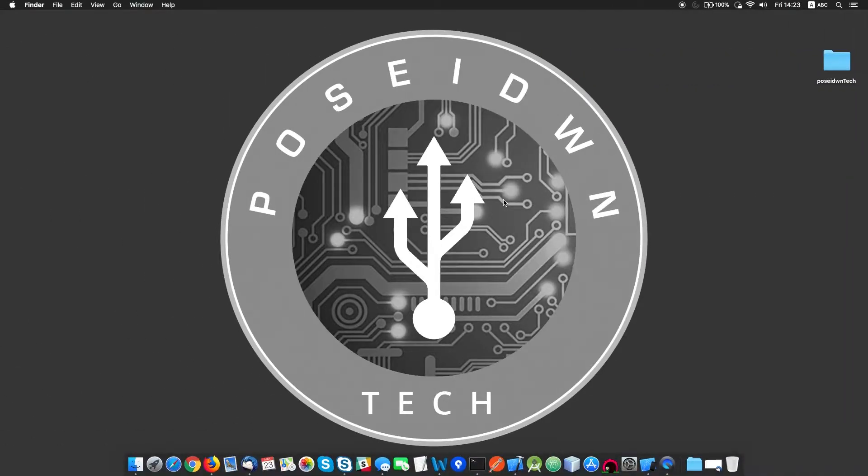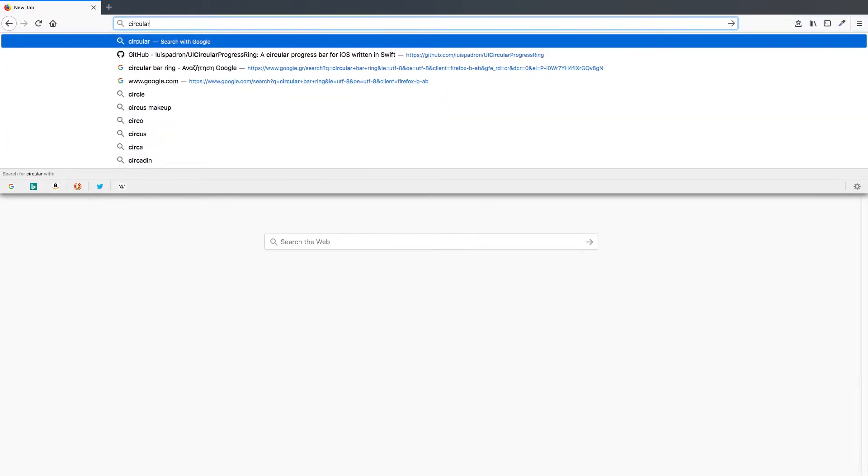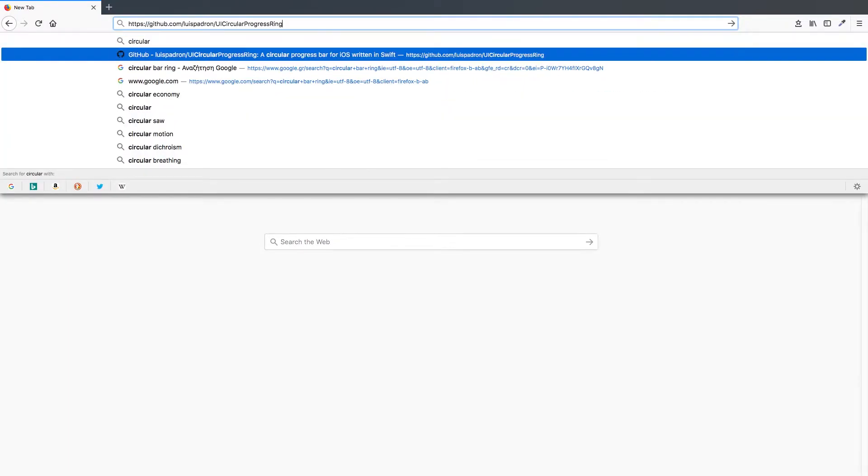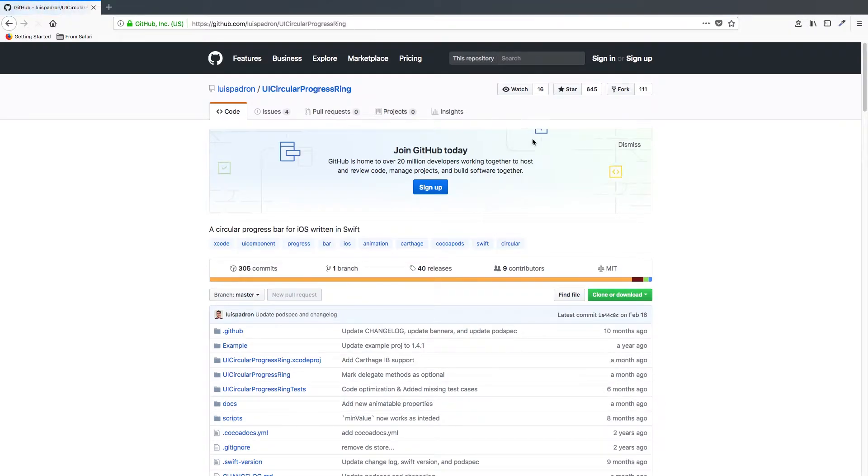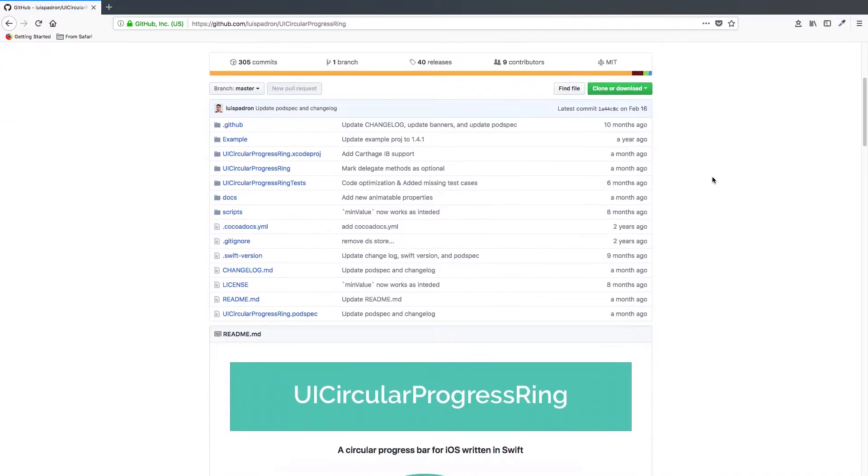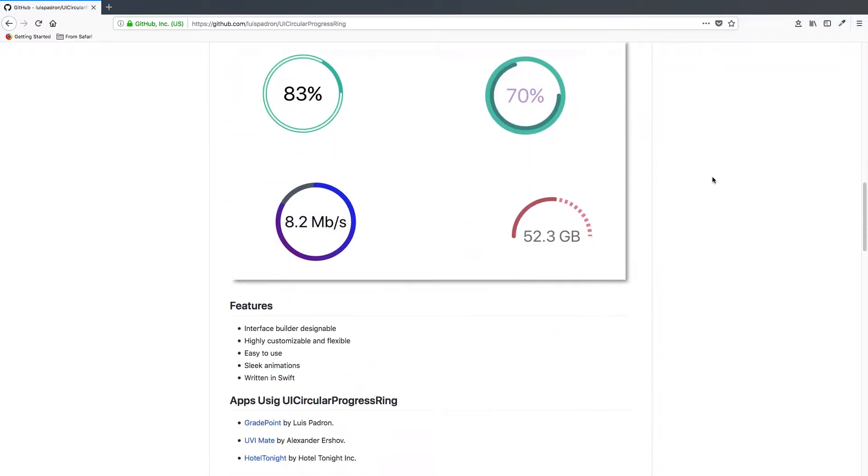In this tutorial, we will use a circular progress bar that will be updated based on the seconds in our app. First, we need to find the library we'll use. In our case, it's UI Circular Progress Ring, and it's on GitHub, as most libraries are.